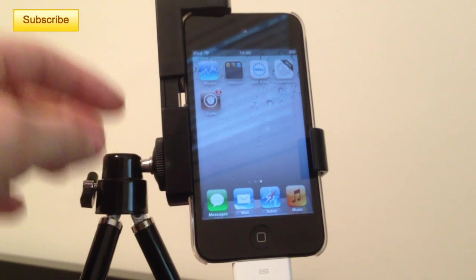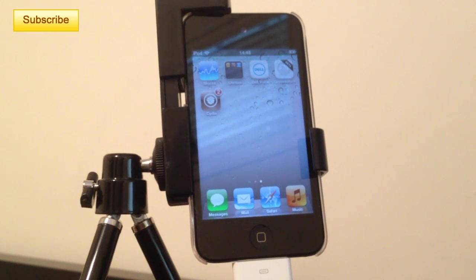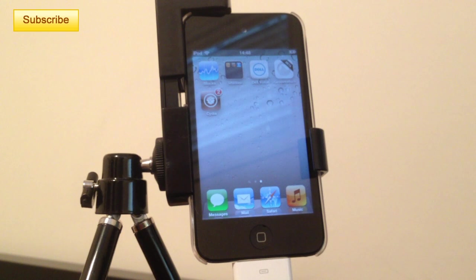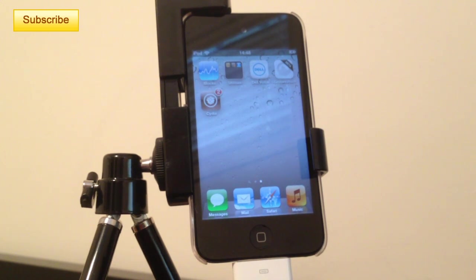I have my jailbroken 5.1.1 iPod Touch 4G and I will completely remove the jailbreak from it right now. I'm going to show you how to do it.